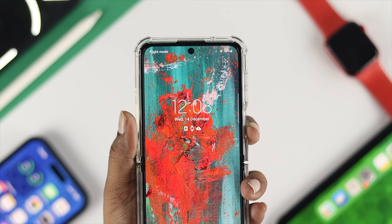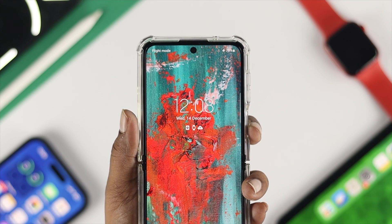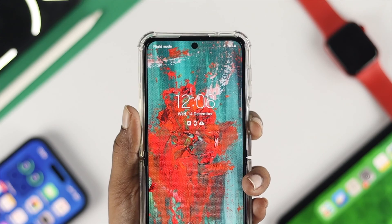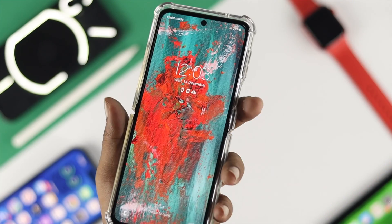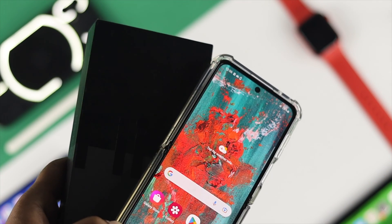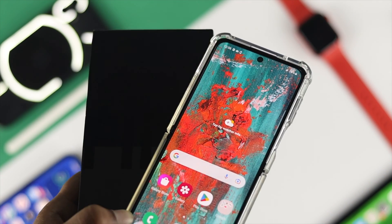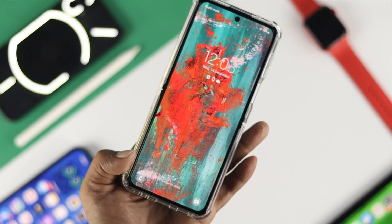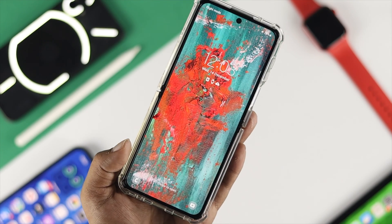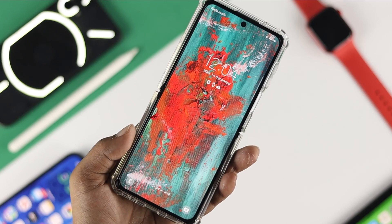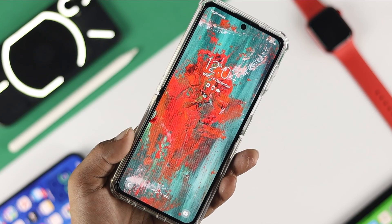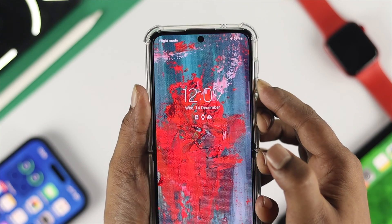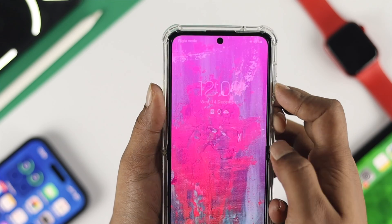Hello there, welcome back to the channel. In today's video, let me go ahead and tell you guys how to solve the green tint or the display flickering issue on your Galaxy Z Flip 4. What happens is when people are just grabbing their phone and trying to open it up, their devices just keep flickering with red or green and sometimes it just keeps flickering non-stop.